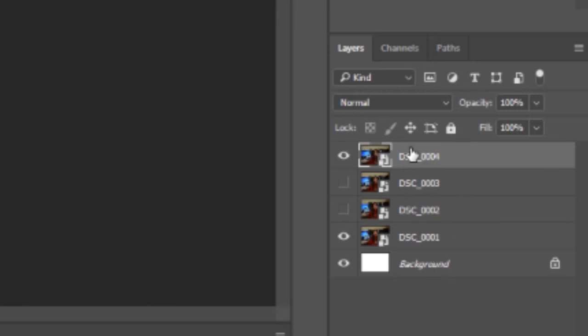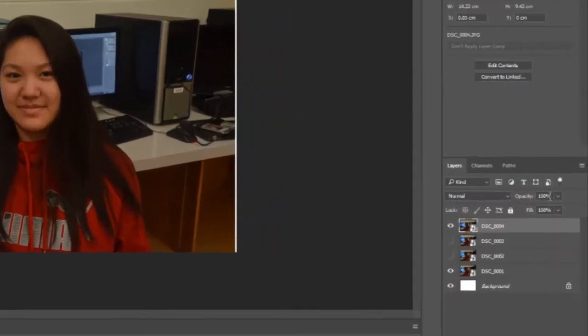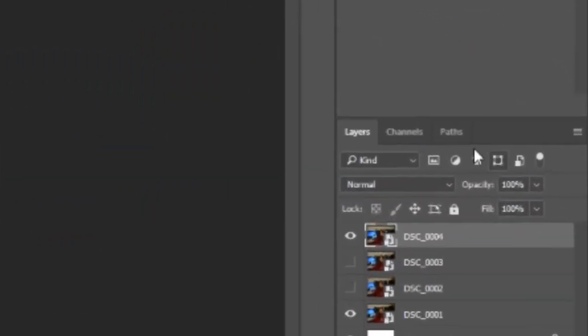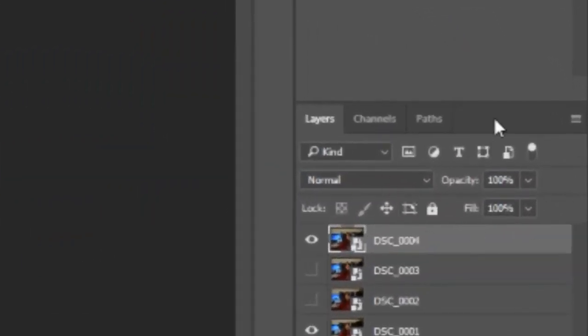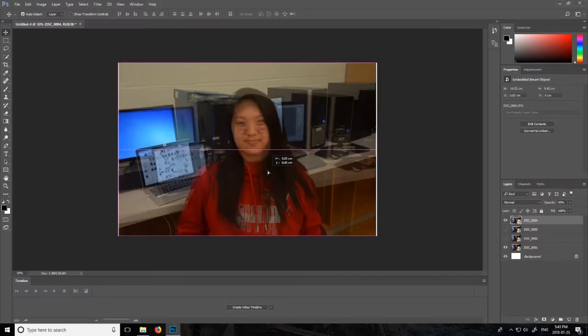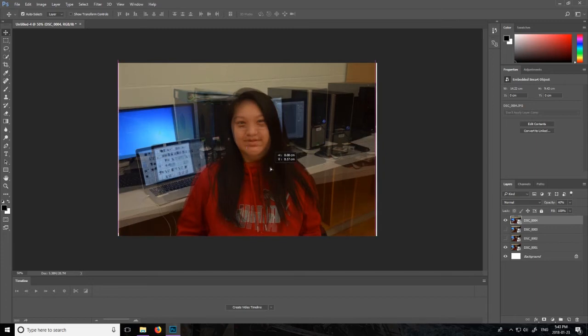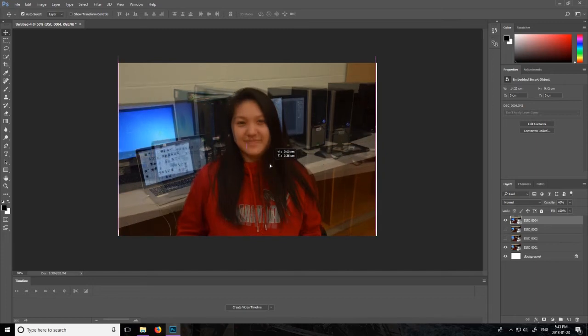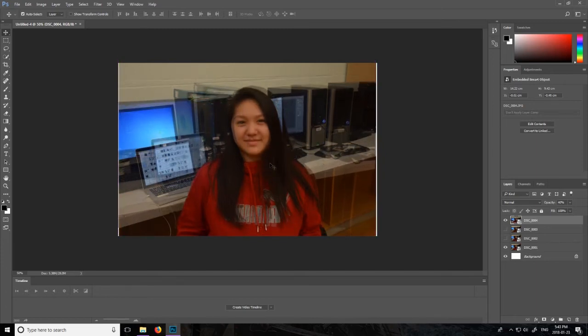And so what you want to do is you want to go to the first photo at the top right here and you want to change the opacity which is just above it, and it's at 100 right now but we're going to change it to 40 just like this. And it kind of looks a bit odd, so it looks like she has four eyes right now.